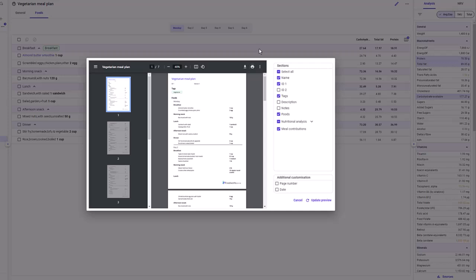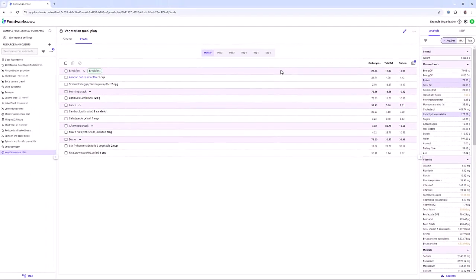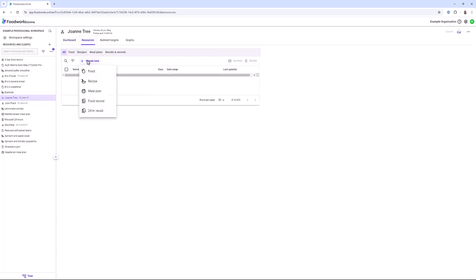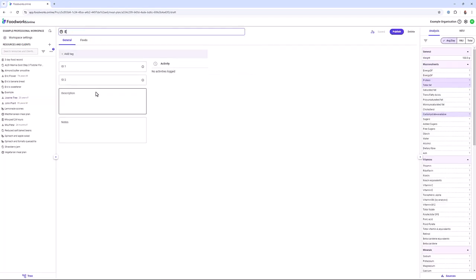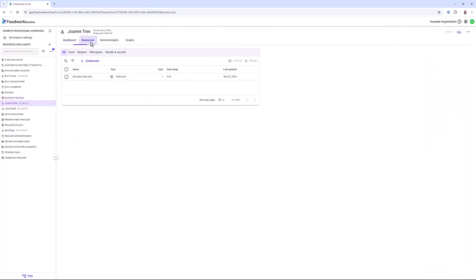To quickly remind you — this meal plan was created as a workspace meal plan. However, you can also create a meal plan for a specific client, which is helpful if you are creating a meal plan individualized to a client's specific dietary needs and preferences. To do this, in an open workspace, create or select a client, then click the client's resources tab and select create new and click meal plan from the drop down.